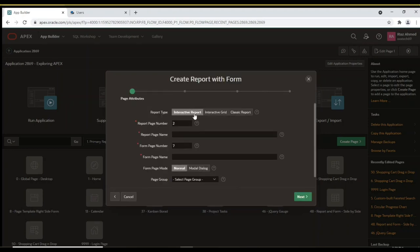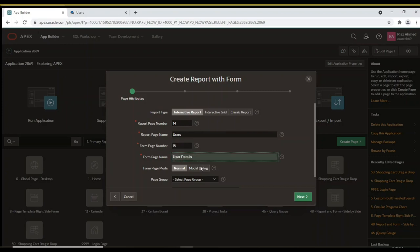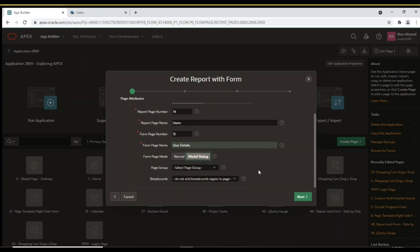These two selections will create a report page to display a list of all users from the Demo Users table and a Form page to add, modify, and delete users. On the page attributes wizard screen, provide numbers and names for the two pages. Note that the Form page mode is set to modal dialog, which will display this page on top of the report page.